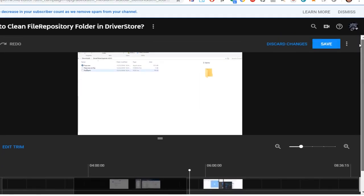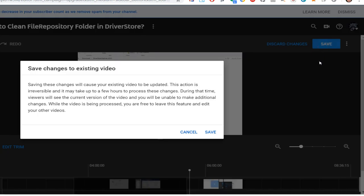So I have to go to the top and click on save. So save changes to existing video will cause your existing video to be updated. Section is irreversible. Yeah, okay.